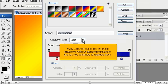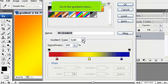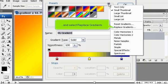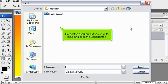If you wish to load a set of saved gradients without appending them to the list, you will need to replace them. Go to the Gradient menu and select Replace Gradients. Select the gradient list you wish to load and click the Load button.